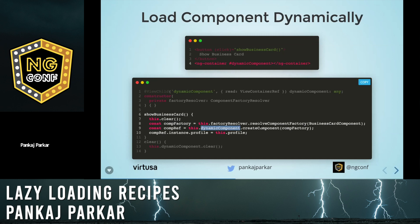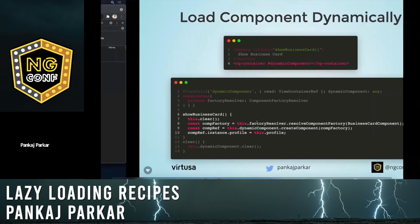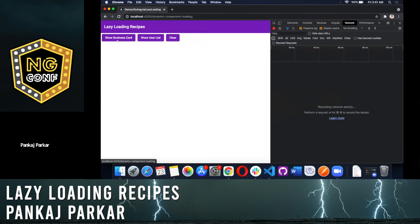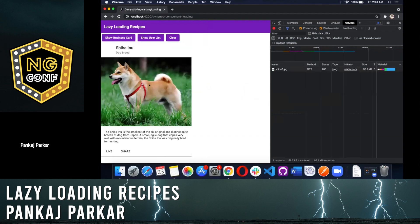Based on the factory instance we create a component and put it inside the ng-container. Using create component and the comp factory we've created, if you want to pass input properties you can use instance dot profile to pass the profile object. Let's look at the demo of it.